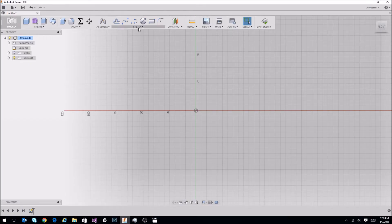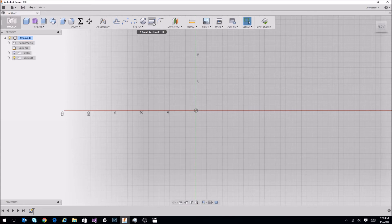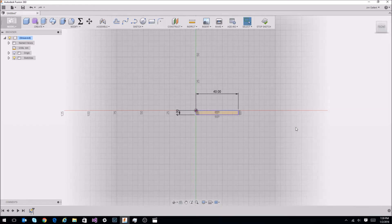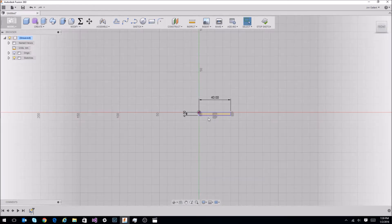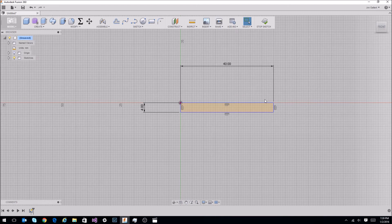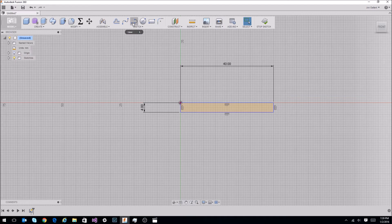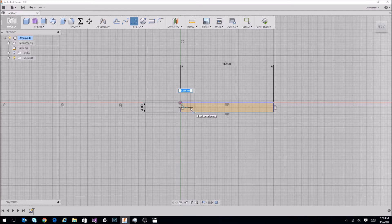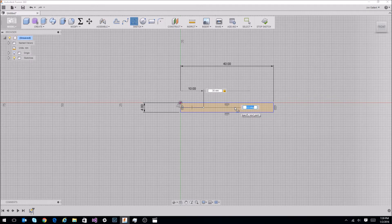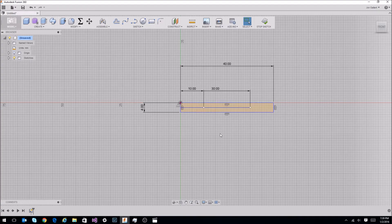So Fusion 360, first thing I'm going to do is create a rectangle. Let's start at my center point. I'm going to create a 40 by 4 millimeter rectangle. This is going to be construction lines for our spline. The first thing that we're going to do is draw a line from the center point here to 10 millimeters. The next thing we're going to do is draw another line from here to 30.